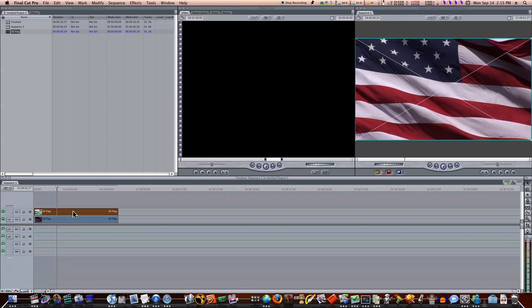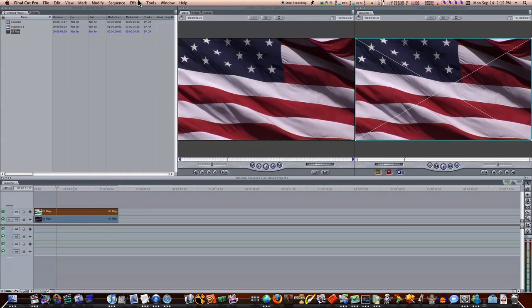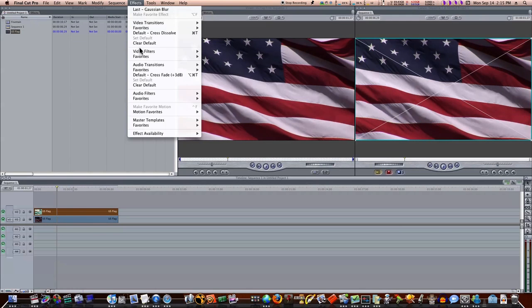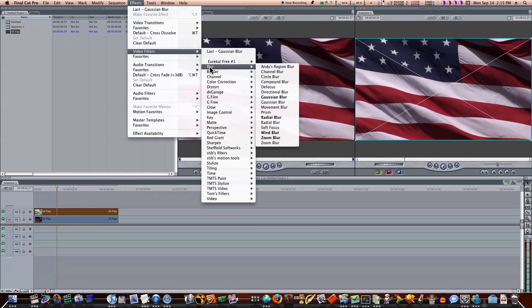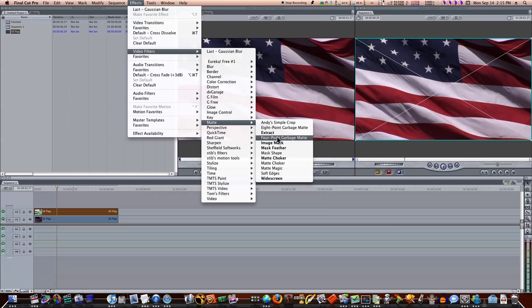So let's select our top clip, and let's load it into the viewer, and we're going to add some things to this. We're going to select it, we'll go up to Effects, Video Filters, Matte, Mask Shape.